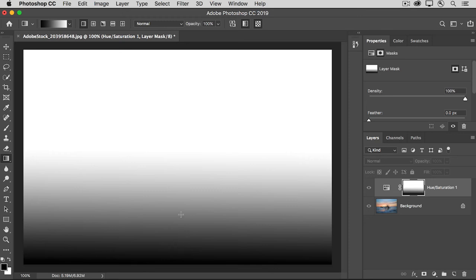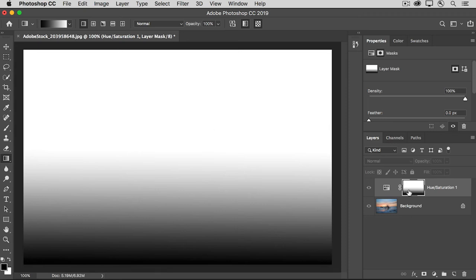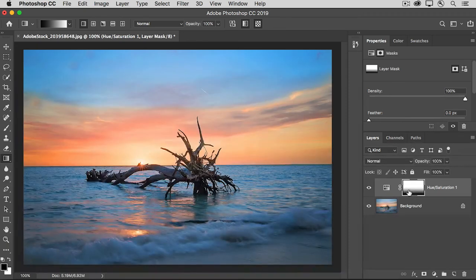Where it's shades of gray, it's partially and gradually revealing that effect. And where the layer mask is white, it's completely revealing the increased saturation effect. Let's go back to the regular view again.